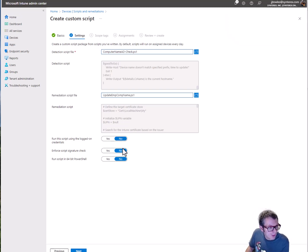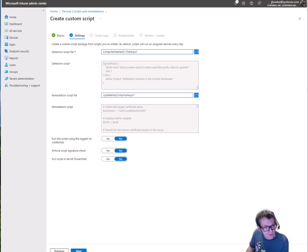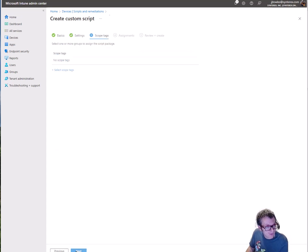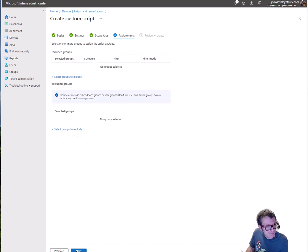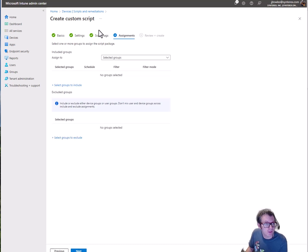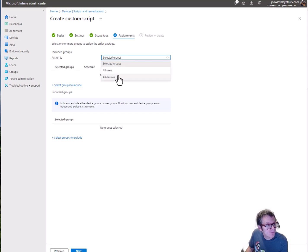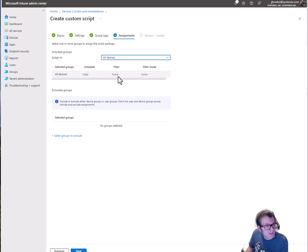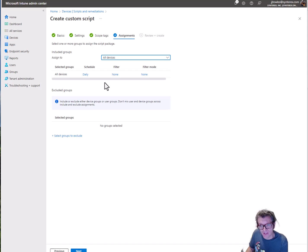I'm gonna use logged on credentials, I'm not enforcing 64-bit because it shouldn't need it. This is actually a really interesting one if you want to do scope tags, but I'm not doing that. I scope it to all devices which is fine, and you could technically do it to an autopilot devices group if you want, but just for the sake of simplicity.